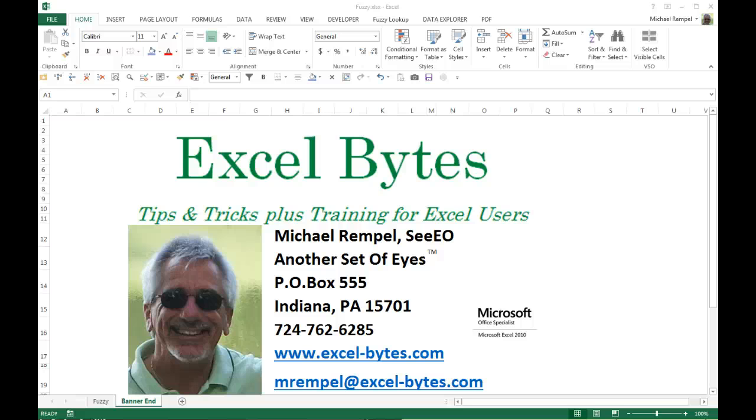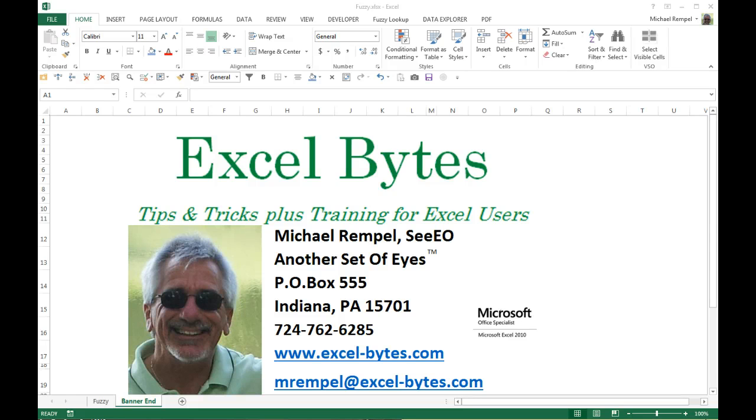Hello everyone, Mike Rempel from Another Set of Eyes with today's Excel Bytes blog post. Today we're going to look at a somewhat fuzzy topic in Excel, and that's Fuzzy Lookup.